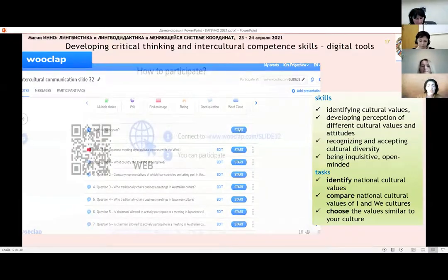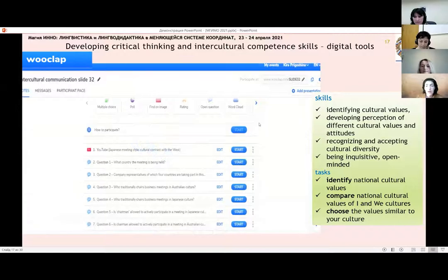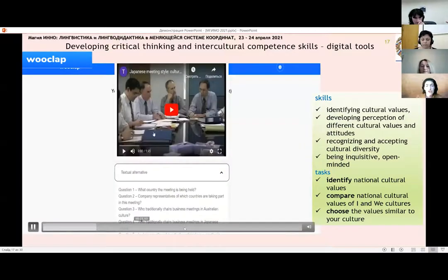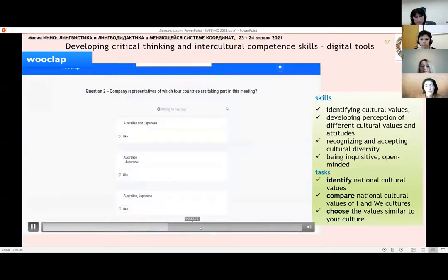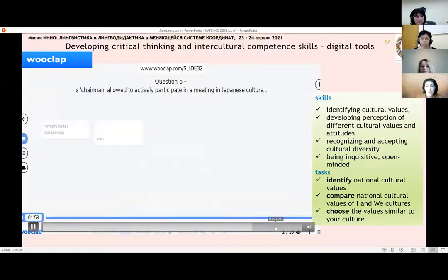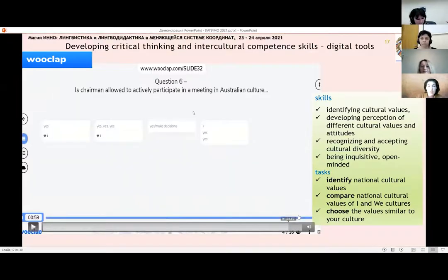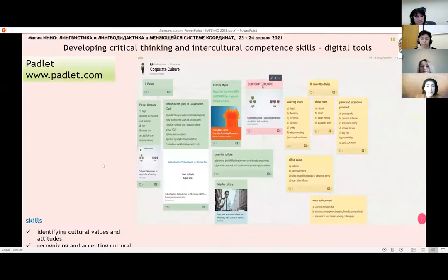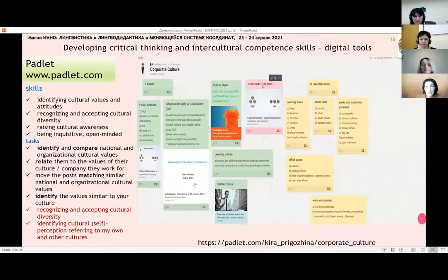Using WookLab, you can watch a video, students can see the questions, and the teachers can see their answers on the slide. Given that we have two minutes left, I will have to be very brief. Padlet is another resource that you can use to develop the mentioned skills.